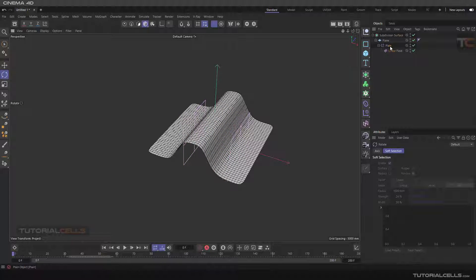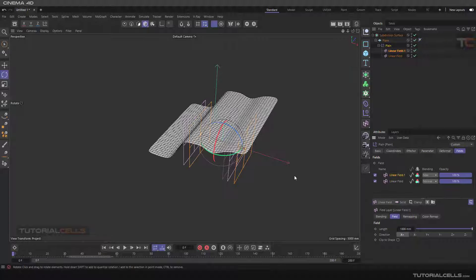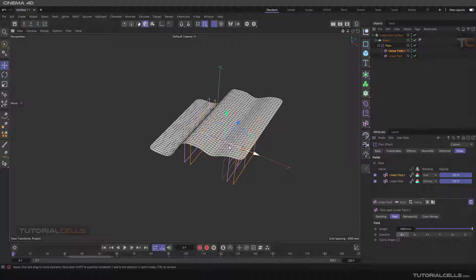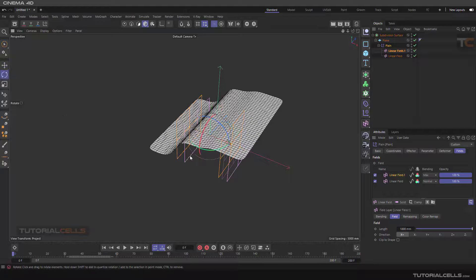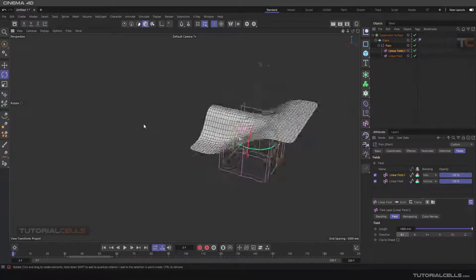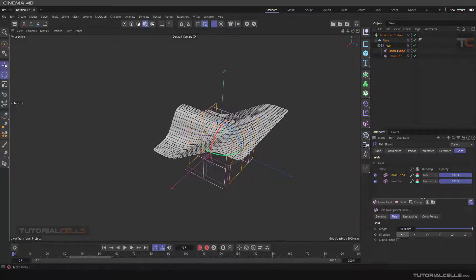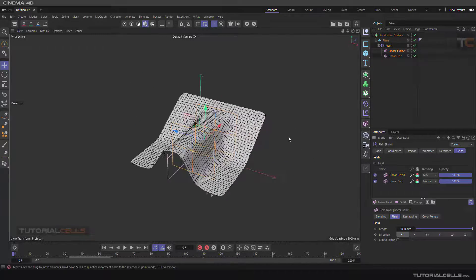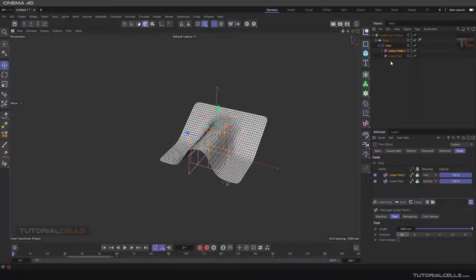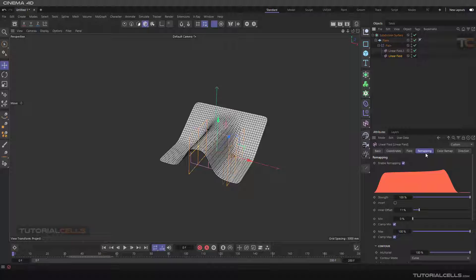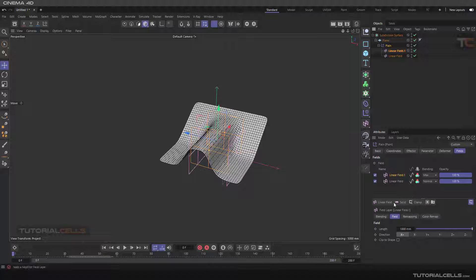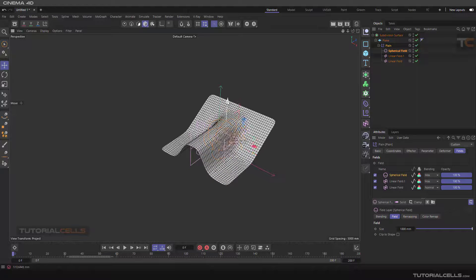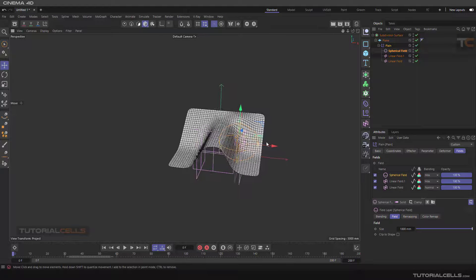Go to the field and add another linear field, then rotate that linear field in a different direction. Play with the direction — as you can see, you can model interesting shapes with a deformer. You can also animate them. In this lesson I just want to give you an idea of how interesting work you can do with remapping and fields. For example, go to the field and add a spherical field — interesting! You can create bulgy shapes anywhere on the object.